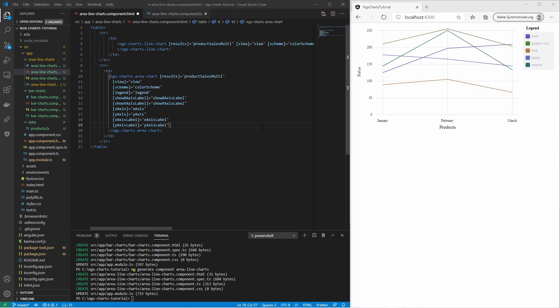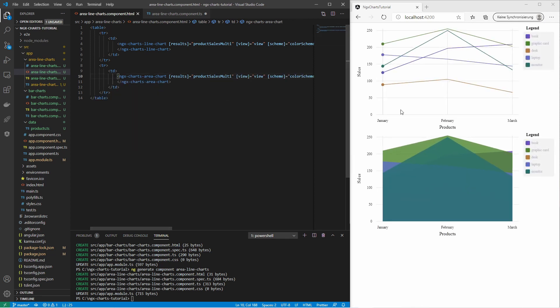Now I want to try the area chart. The chart is similar to the line chart, but the only difference is it draws areas below the lines. I have also reused the same inputs. This chart draws overlapping areas. You can highlight the other areas by selecting them on the legend.